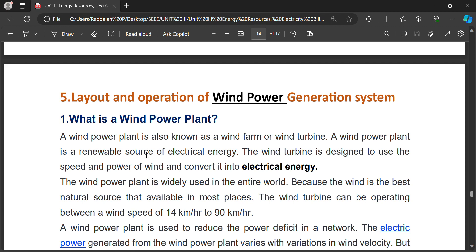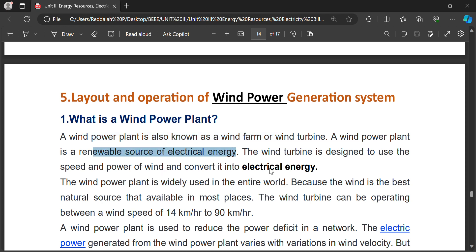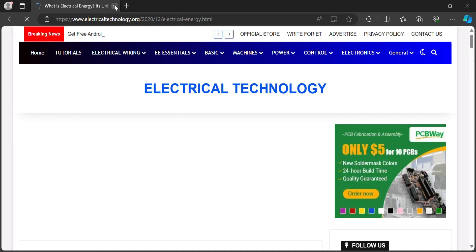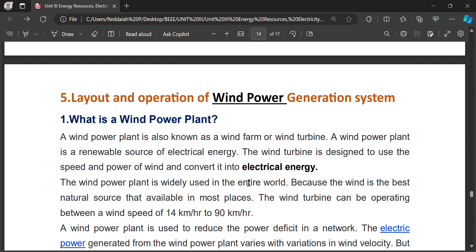Wind power plant is used for generation of electrical energy from wind turbines. The wind power plant is also known as a wind farm or wind turbine. It is a renewable energy source of electrical energy. The wind turbine is designed to use the speed and power of the wind and convert it into electrical energy — that is a wind power plant.